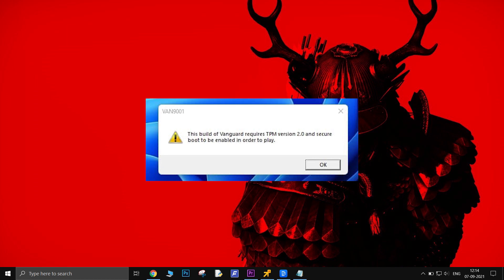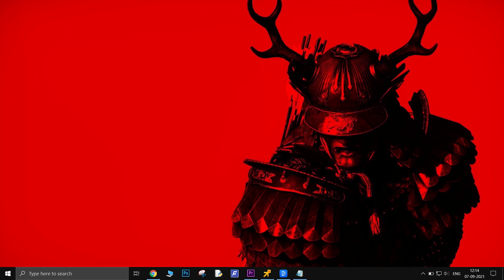Fixing this issue requires gamers to access the BIOS on their computer and enable the feature. However, it is to be kept in mind that making changes to BIOS settings needs to be done carefully, else it might cause unwanted issues.